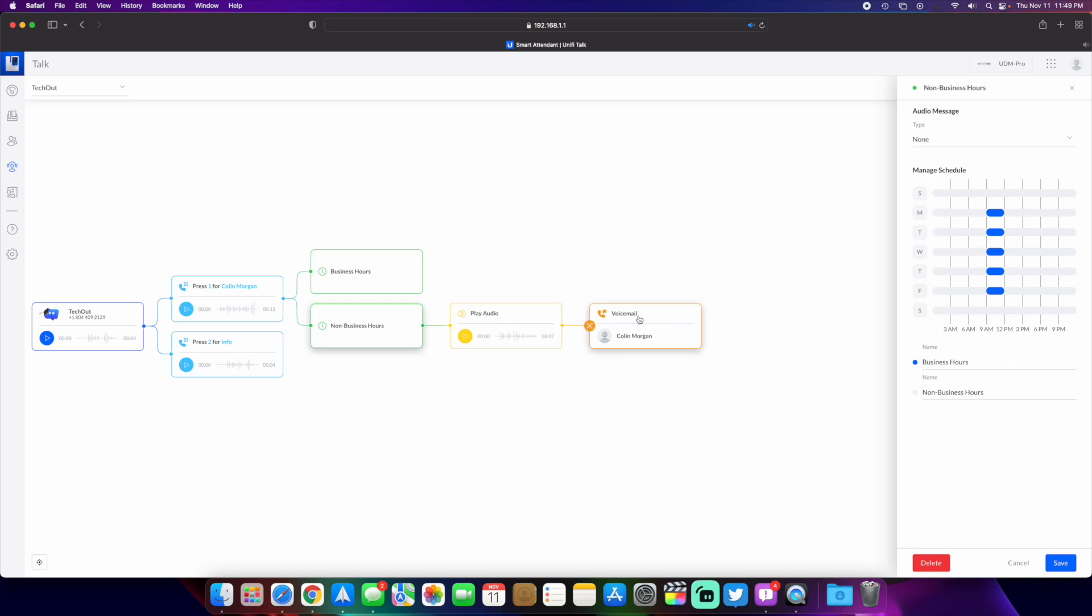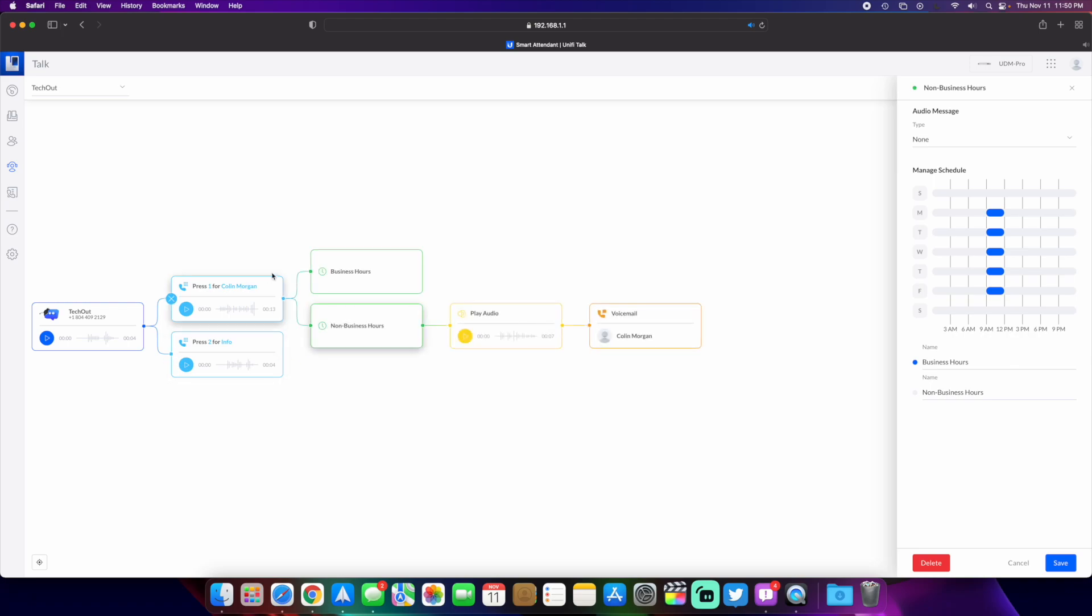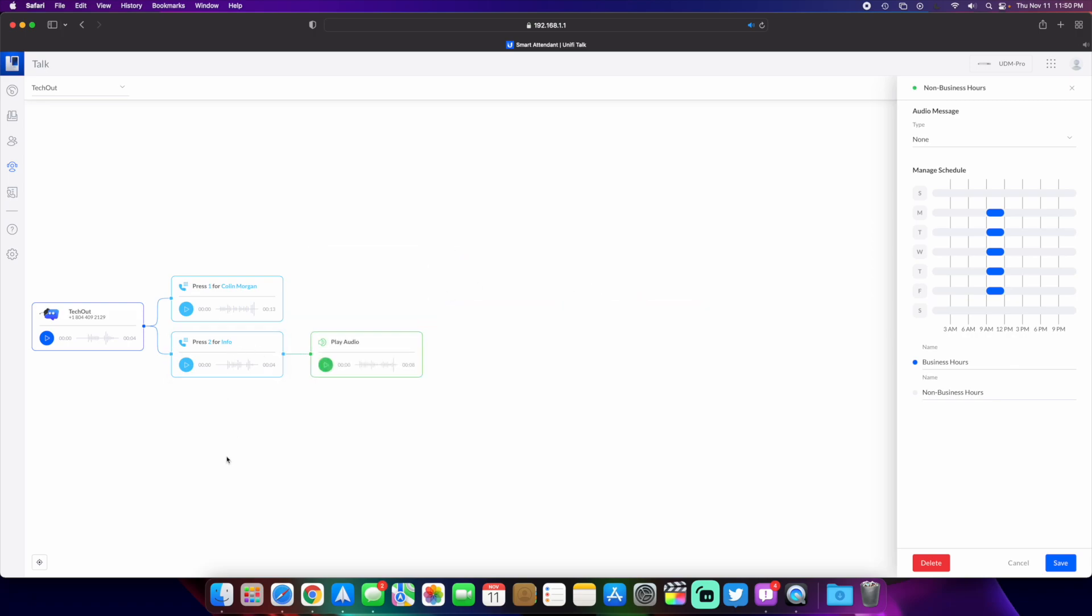You can also add direct to voicemail as an option for a key press. If you want to have somebody call you and instead of having to go through all this and listening to that and then going to the voicemail, they can just press three to leave a voicemail. That's something you can do now.